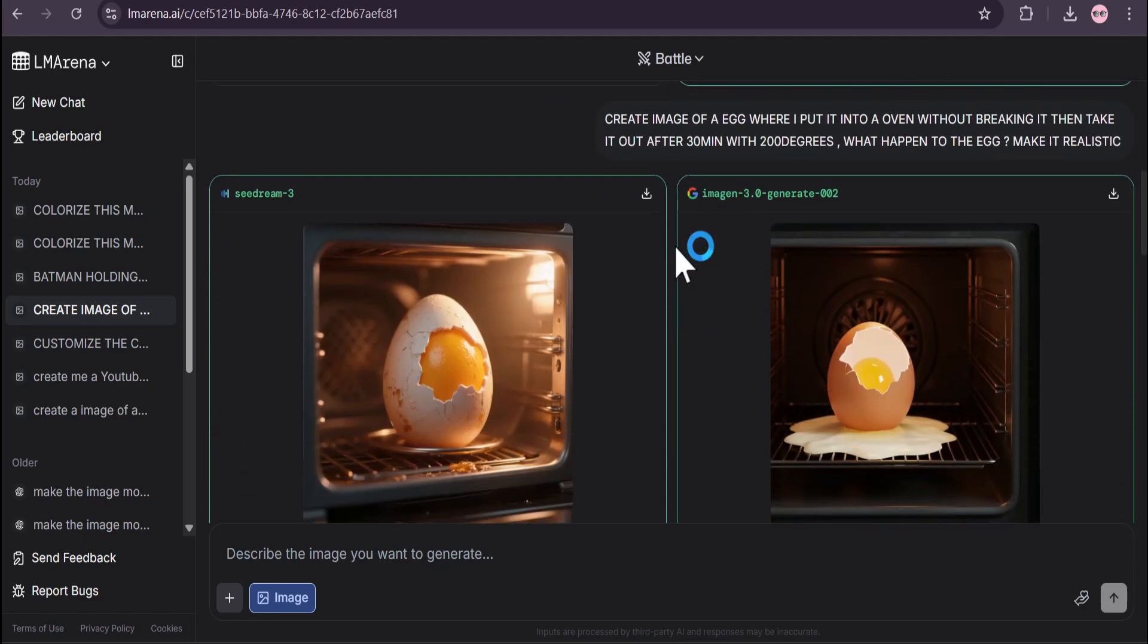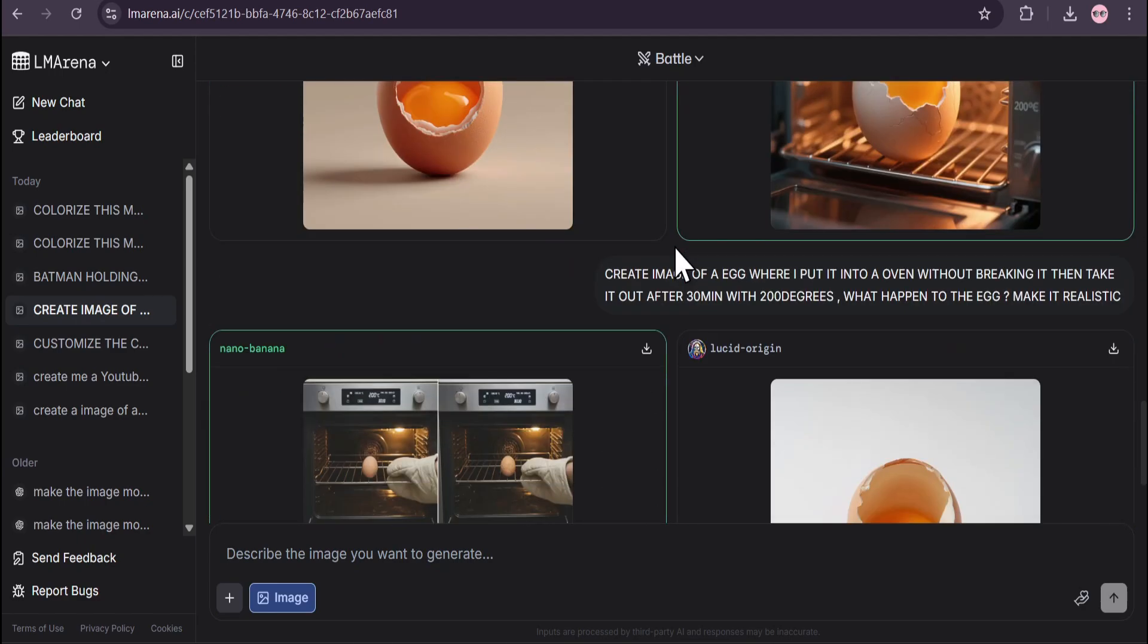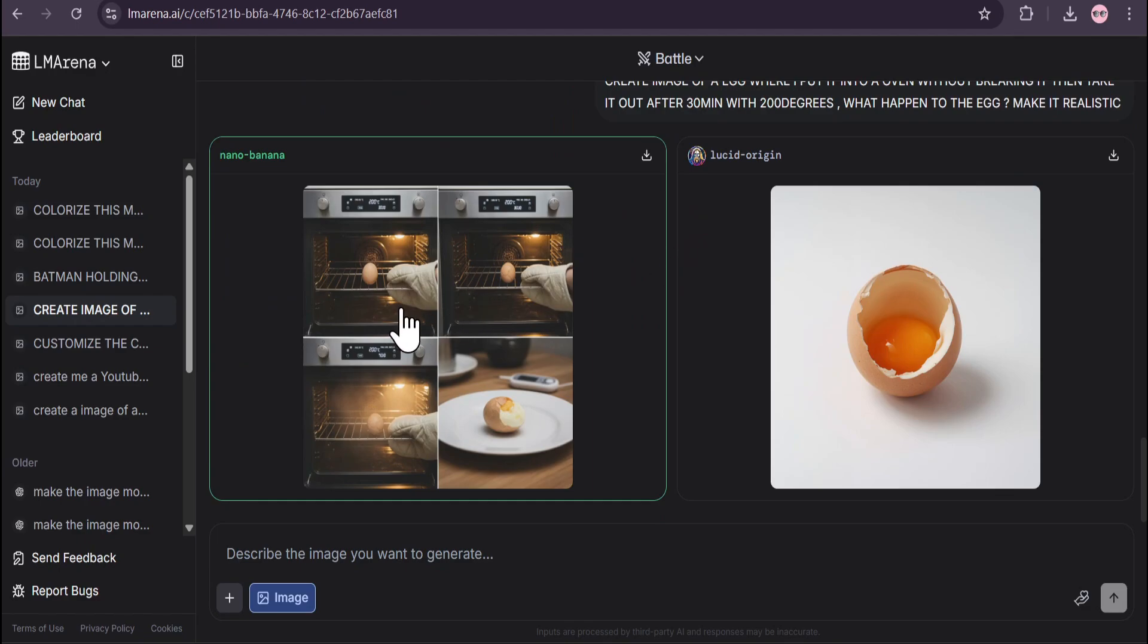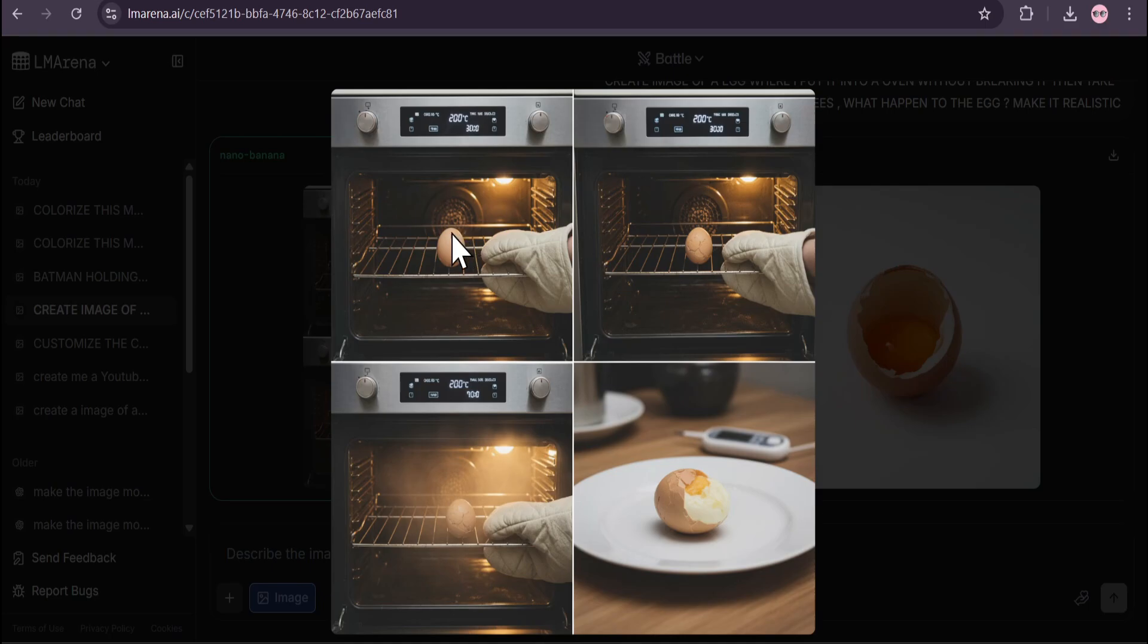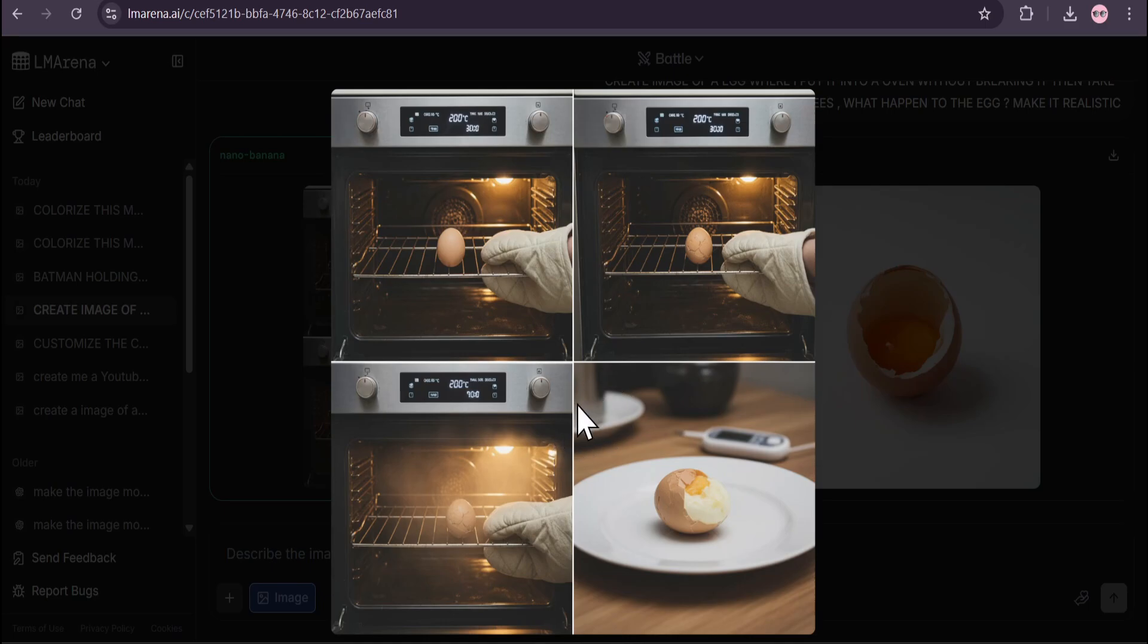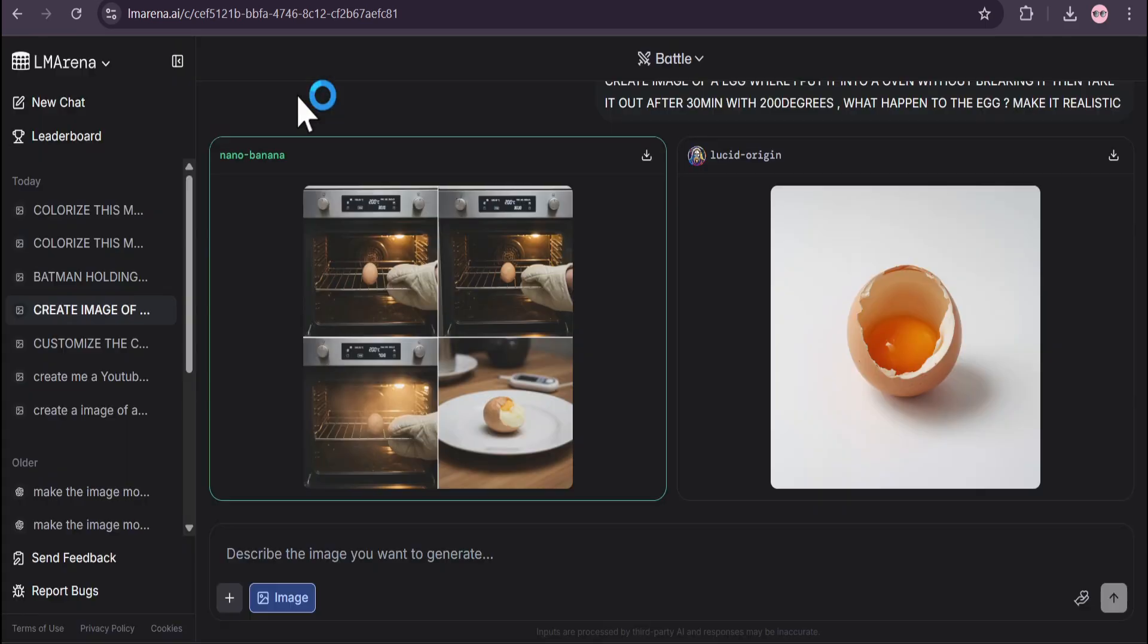After some time I got this image from Nano Banana. Look at this image - just like my prompt, I put the egg in the oven at 200 degrees Celsius, then take it out and the egg looks bad. It can also think about what will happen to the egg and create the image I wanted.